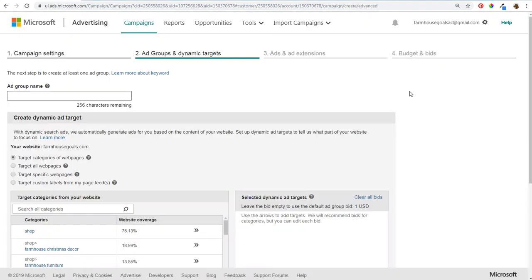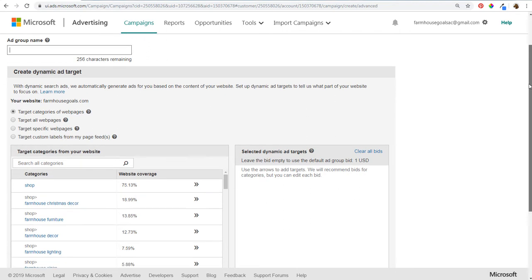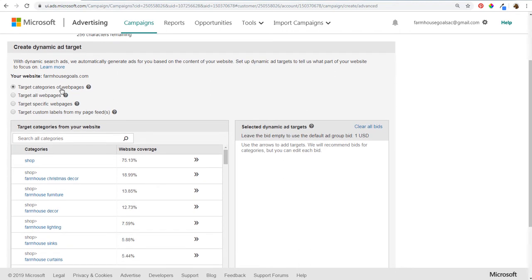Now we can set up our ad groups. I recommend setting really one focused target per ad group when setting up dynamic ad groups. You can target categories of web pages, or target all web pages on your website — but that's very broad. I don't really recommend that unless you want to expand your campaign with low bids to see which keywords drive conversions. Keep your targets really relevant in each individual ad group and keep things organized.